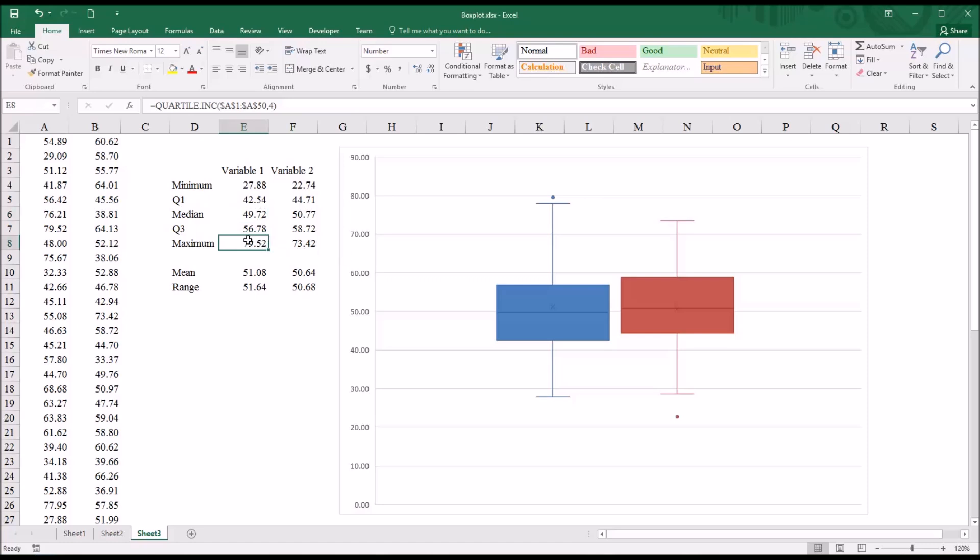That value is considered an outlier. And you can find that here, this dot, 79.52. So how does Excel determine if a value is an outlier?